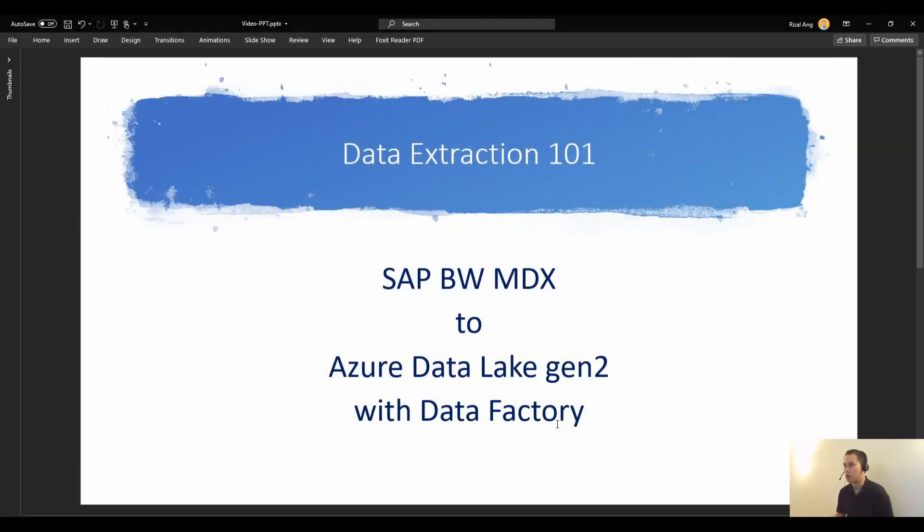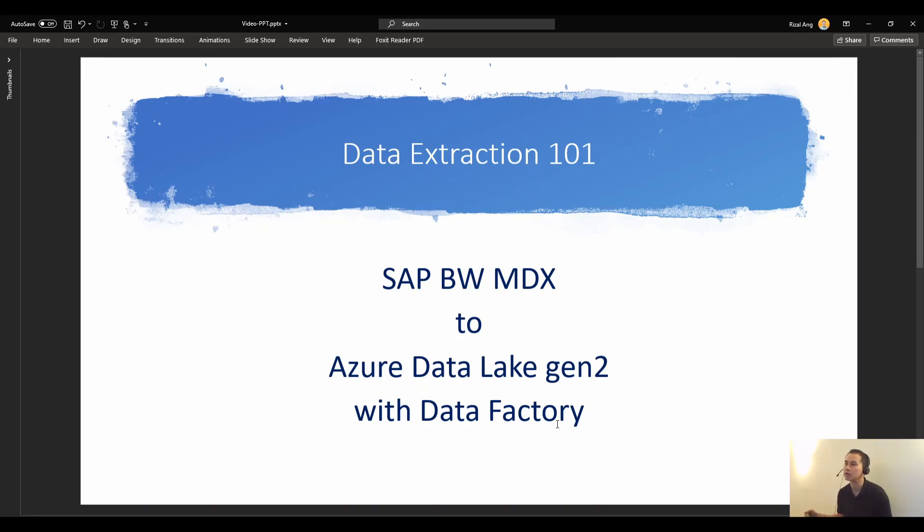Hello everyone. Welcome to Data Extraction 101 series. Riz Ang here as your assistant.